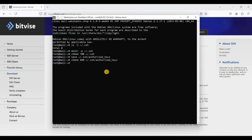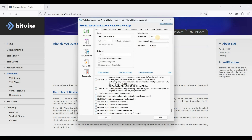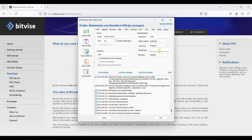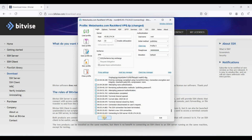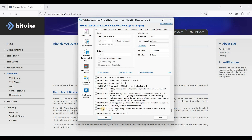We'll now try to log in using our SSH keys. Close the current session, log out, and set the authentication method to Public Key. Select Profile 5 that we generated, enter the passphrase, and hit Login. We did not use a password — we used our SSH keys to log in. That is how you generate SSH keys and log in with them.